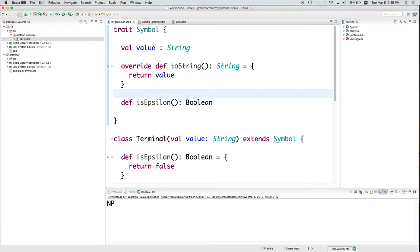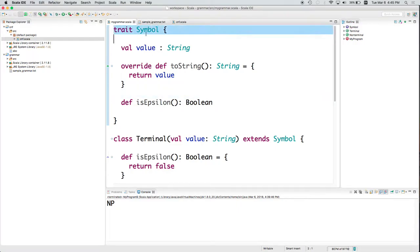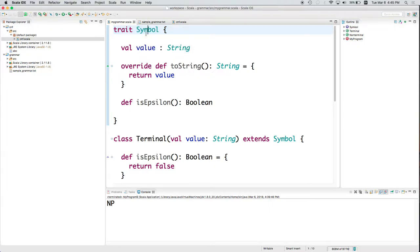All right. Now there's one more thing, one other kind of symbol that we might want, and that's epsilon. Epsilon is neither a terminal nor a non-terminal. It's just emptiness. But we might want to have it in the grammar. A context-free grammar can possibly have an epsilon in it. So now I'm going to do something a little bit different. I'm going to create an object.